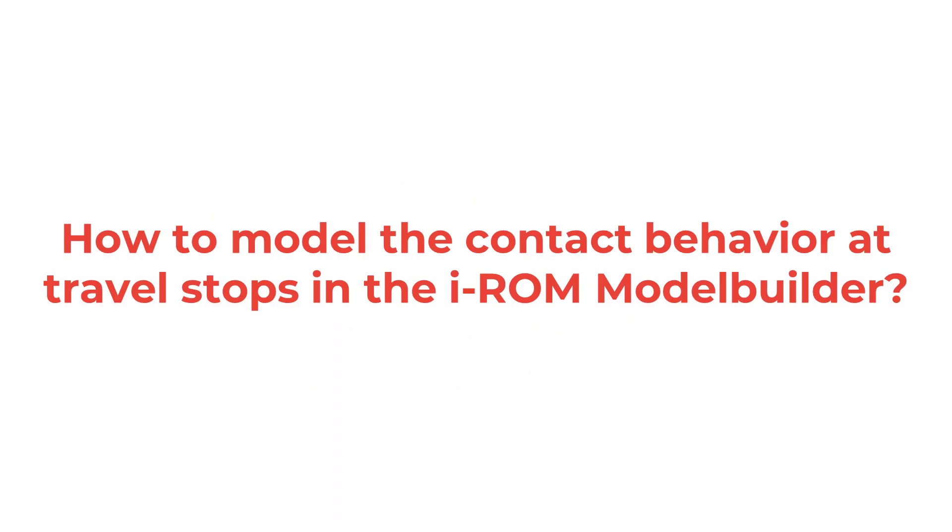Welcome to the iROM Model Builder tutorial series. In this video we show how to model the contact behavior at travel stops in the iROM Model Builder software.